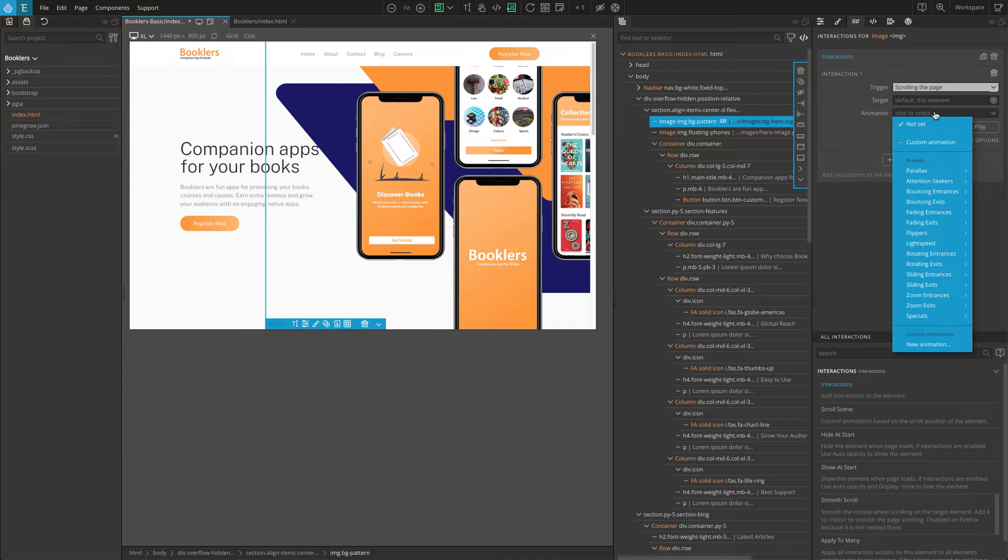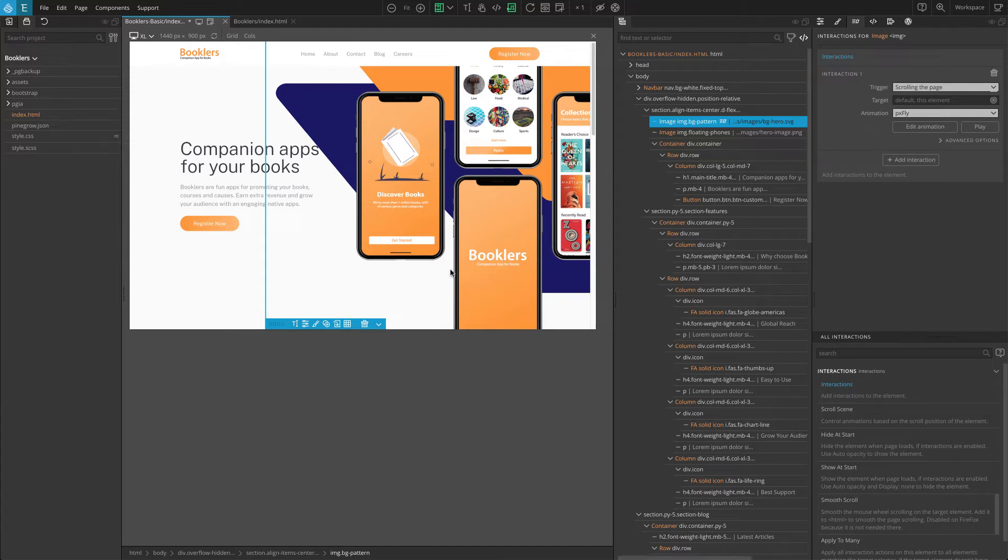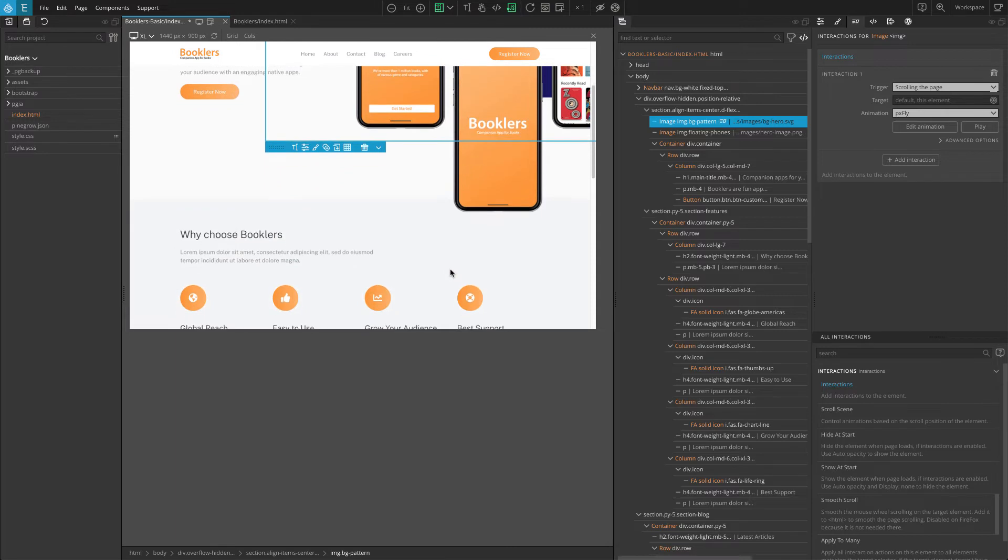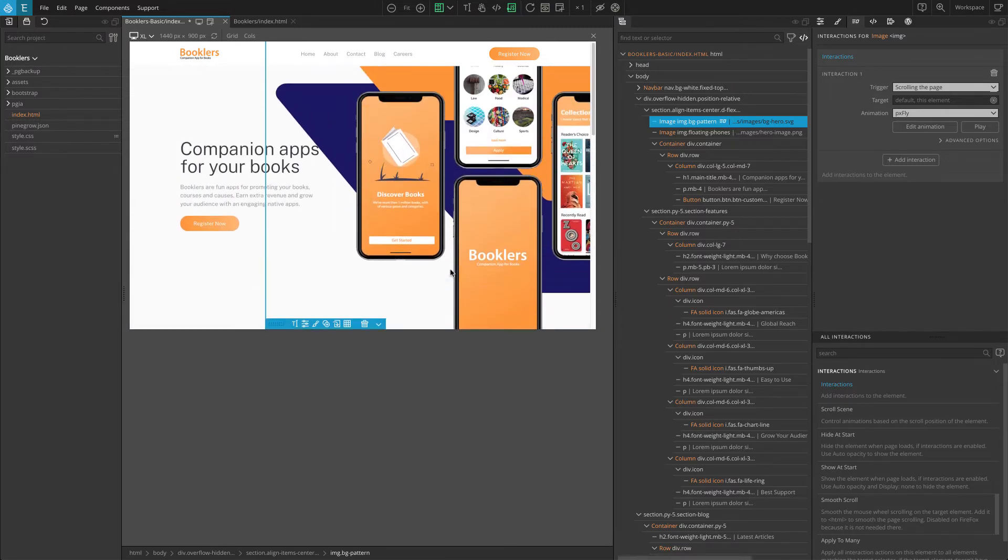Here we can use a preset that is already available to us. Head over to the parallax and select flying element. What this does is it moves the element in the y-axis. You can test it on the page. Now, the image should move up in the y-axis when you scroll down and the image should move down when you scroll up.